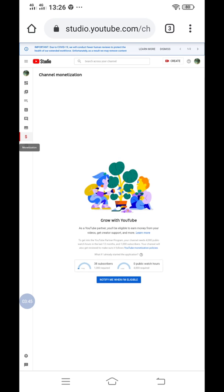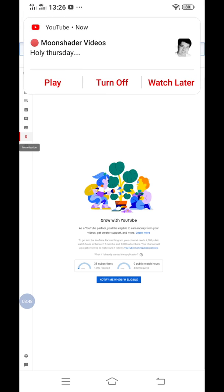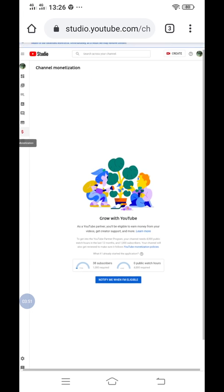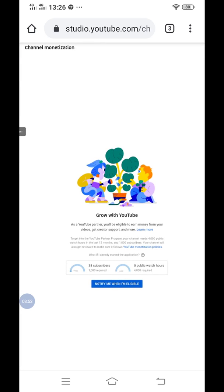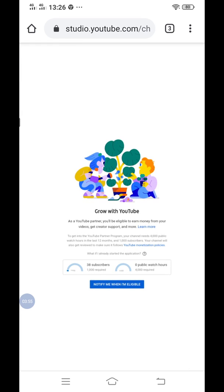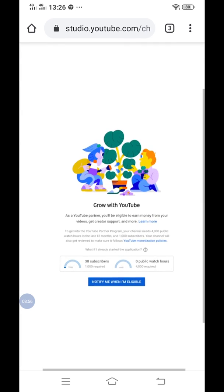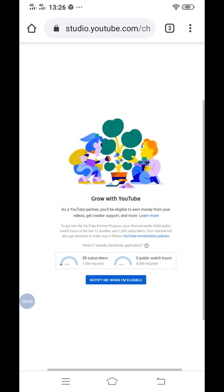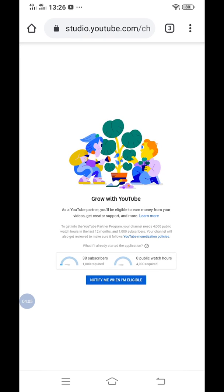Here we go. As you can see, there's the overview of our activity. There's a measure for subscribers and public watch hours. For now, I have 38 subscribers as you can see there.